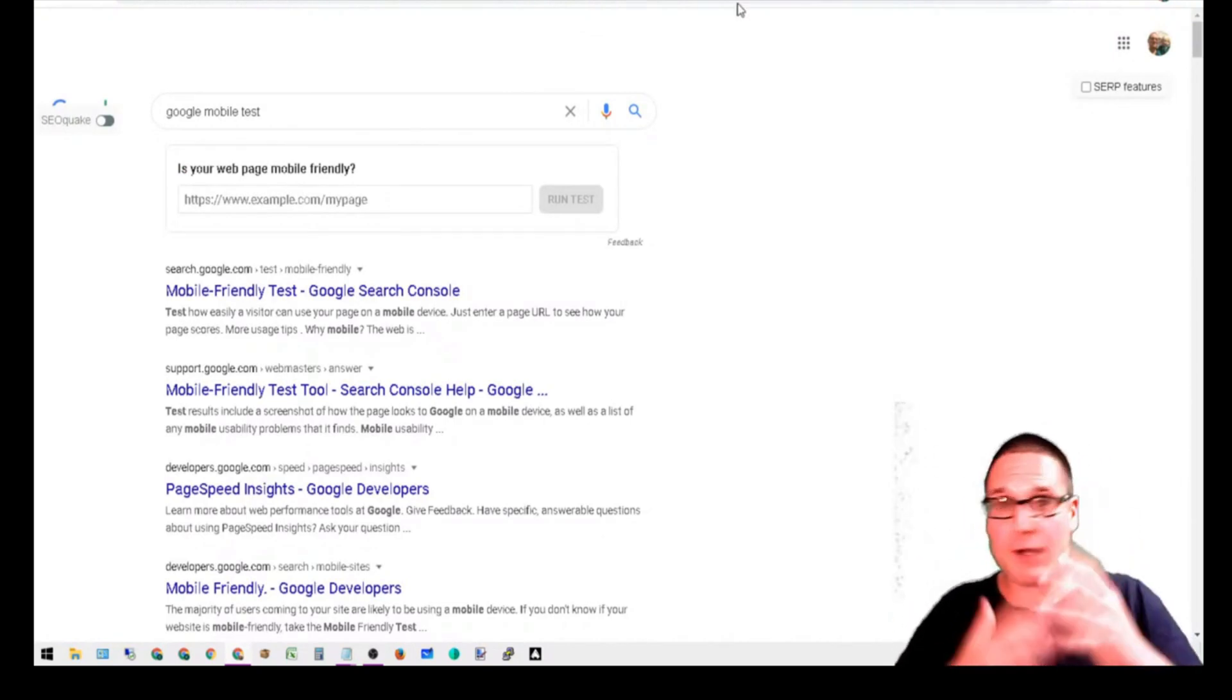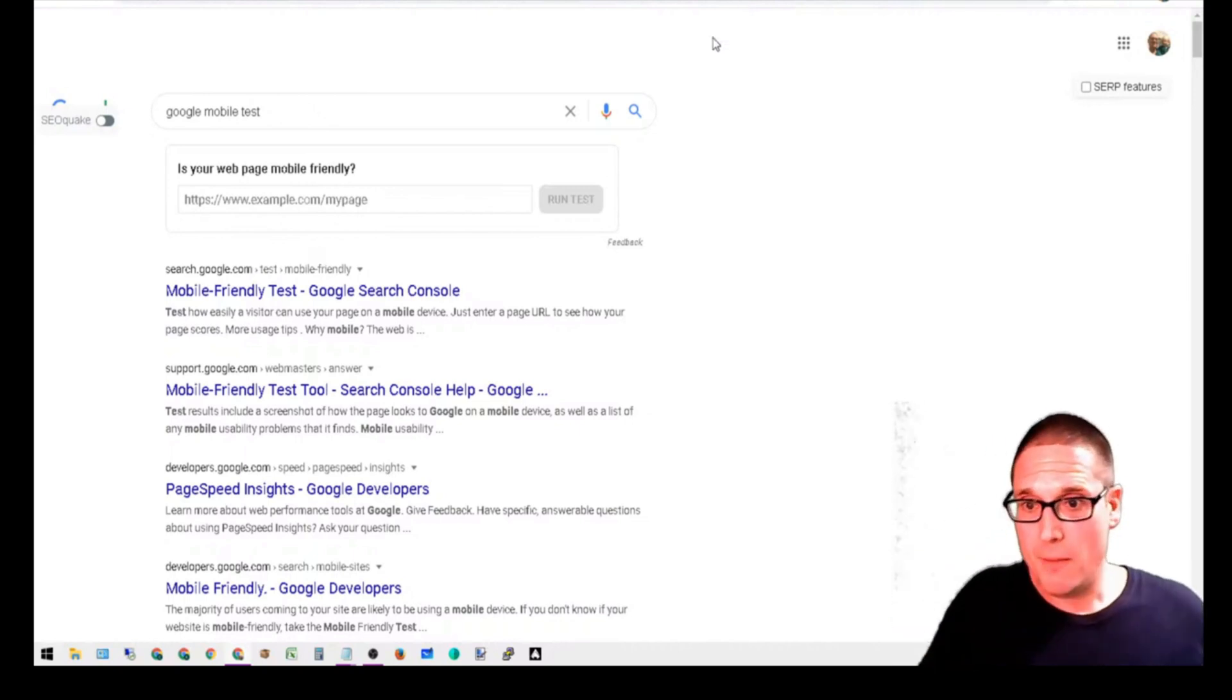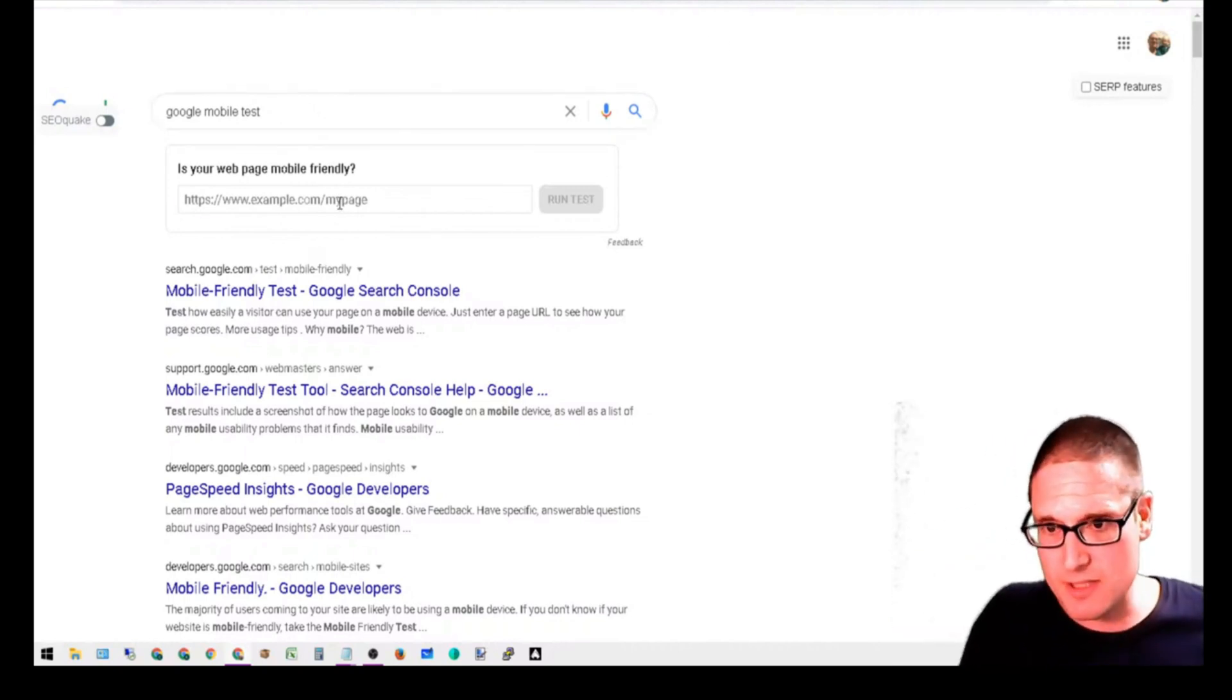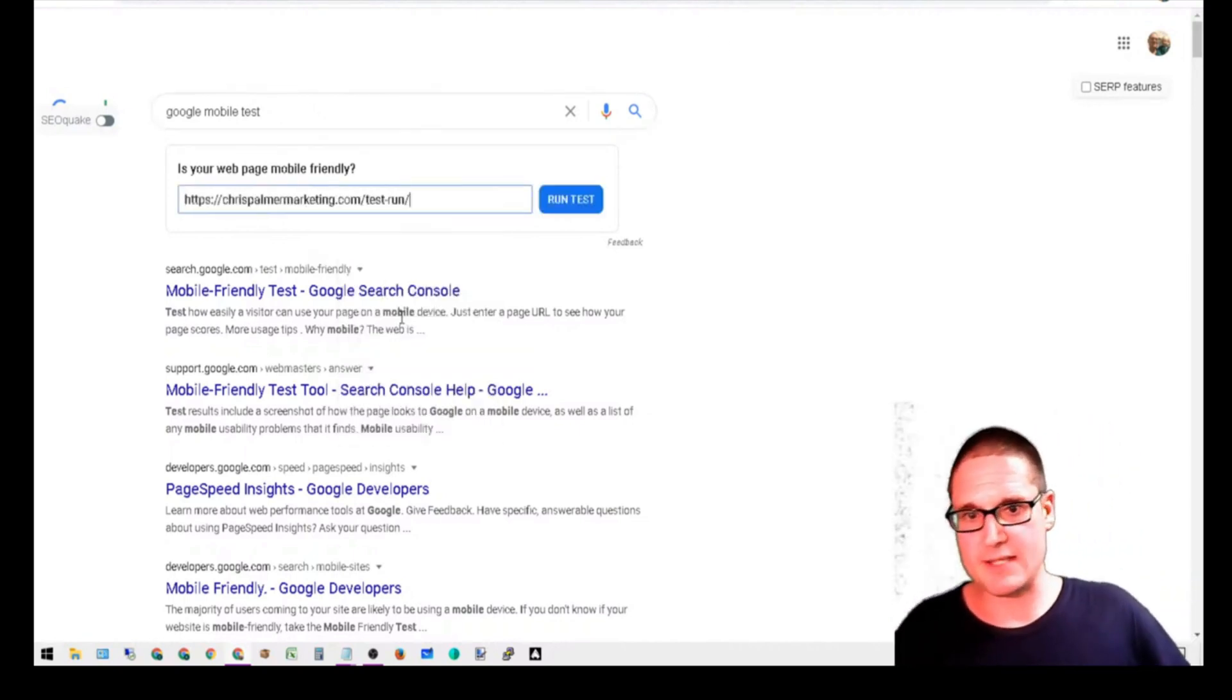But let's take a look at this page now here as a mobile friendly test.